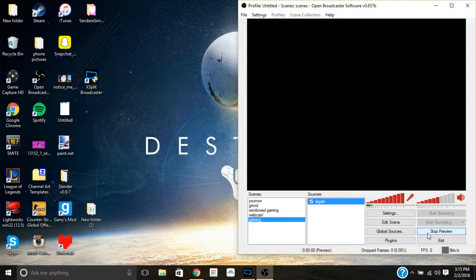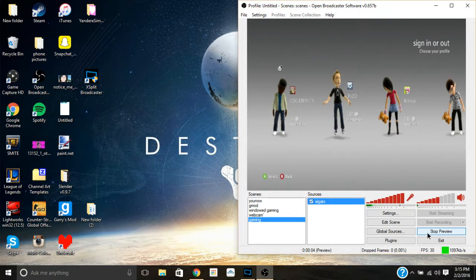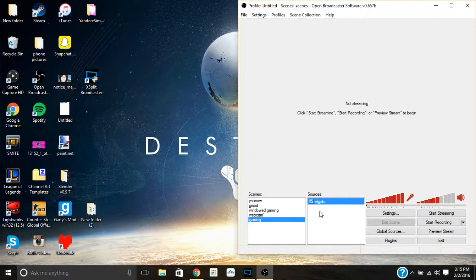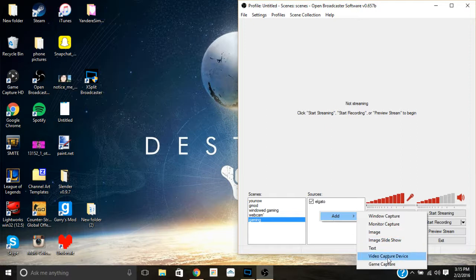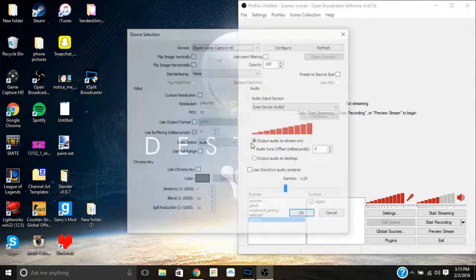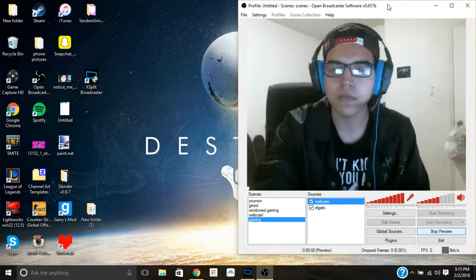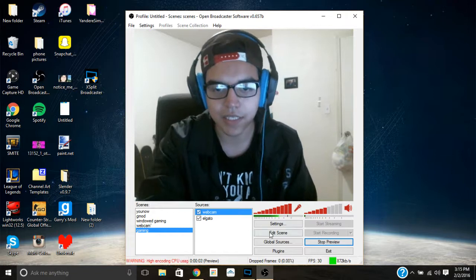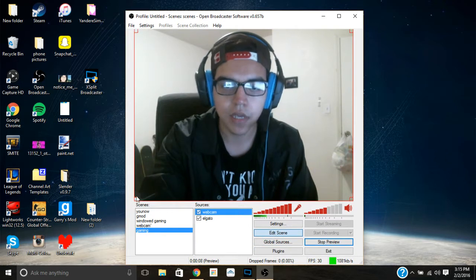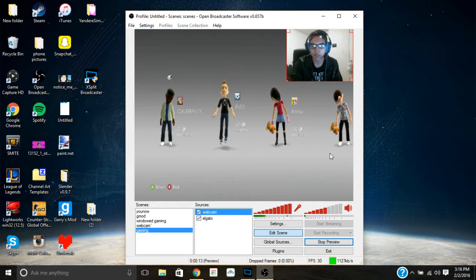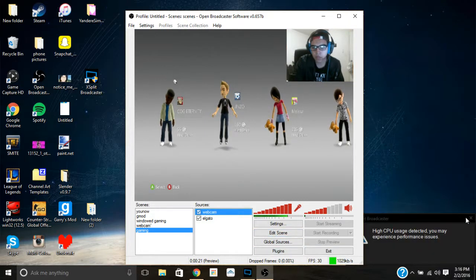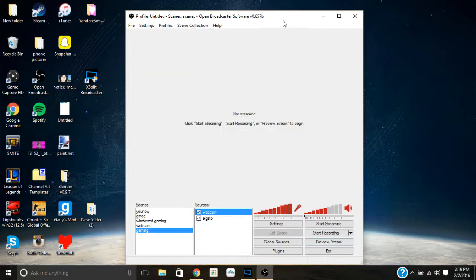As soon as you click Preview Stream you'll see it pop up in OBS — and boom, there it is. Now if you want to add a face cam, it's pretty much the same process: right-click, go to Add, then Video Capture Device, name it 'Webcam,' and select whichever webcam you have. I'm using a Logitech HD webcam, so I'd click OK, then click Preview Stream — and boom, there it is. It'll be large at first, but you can go to Edit Scene and minimize it to whatever size and position you want.